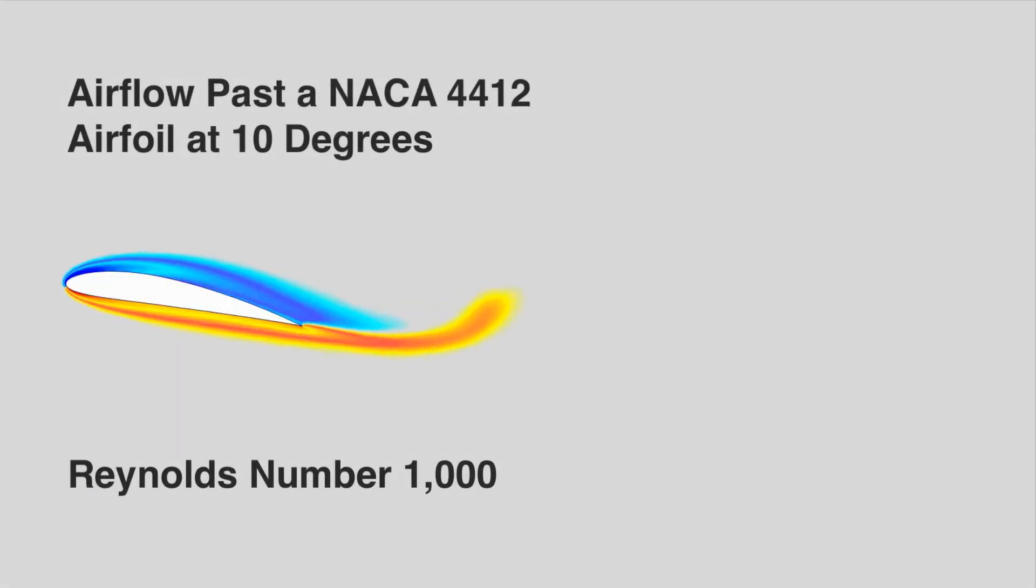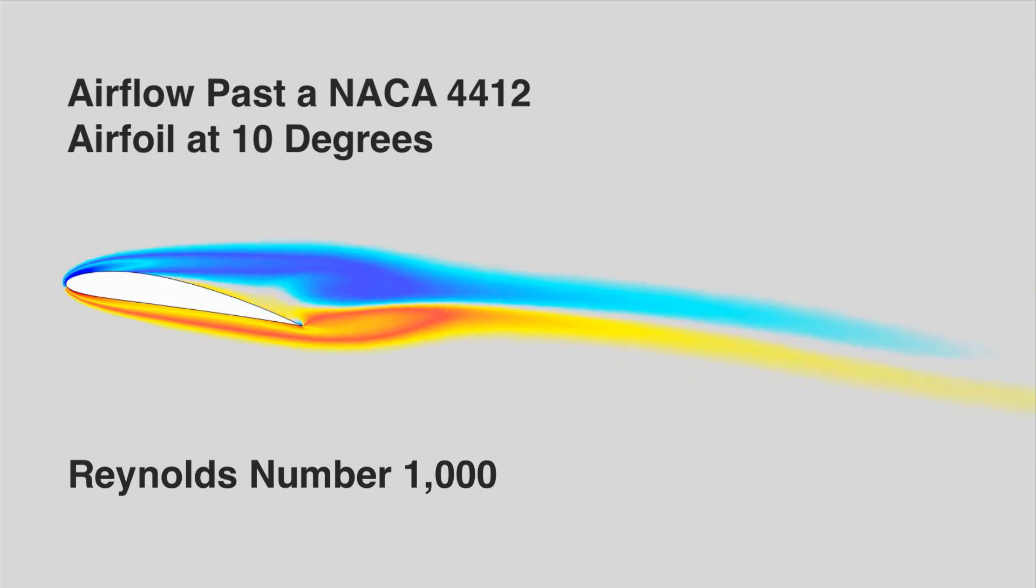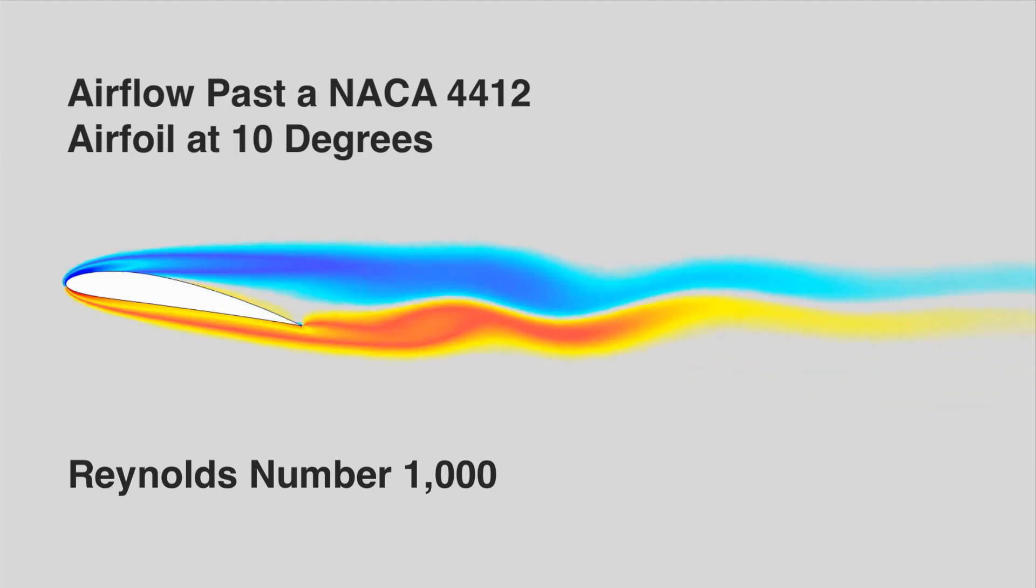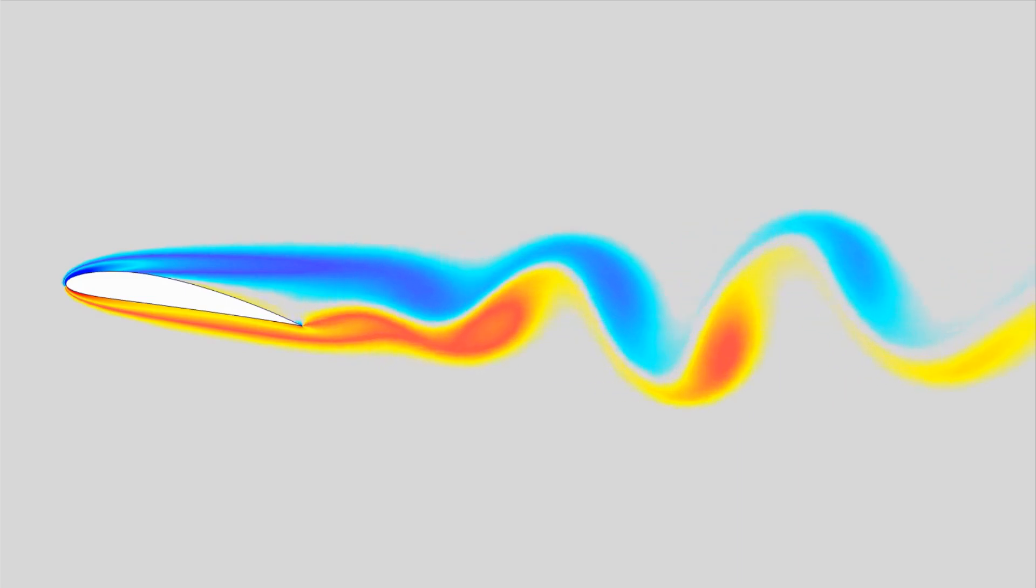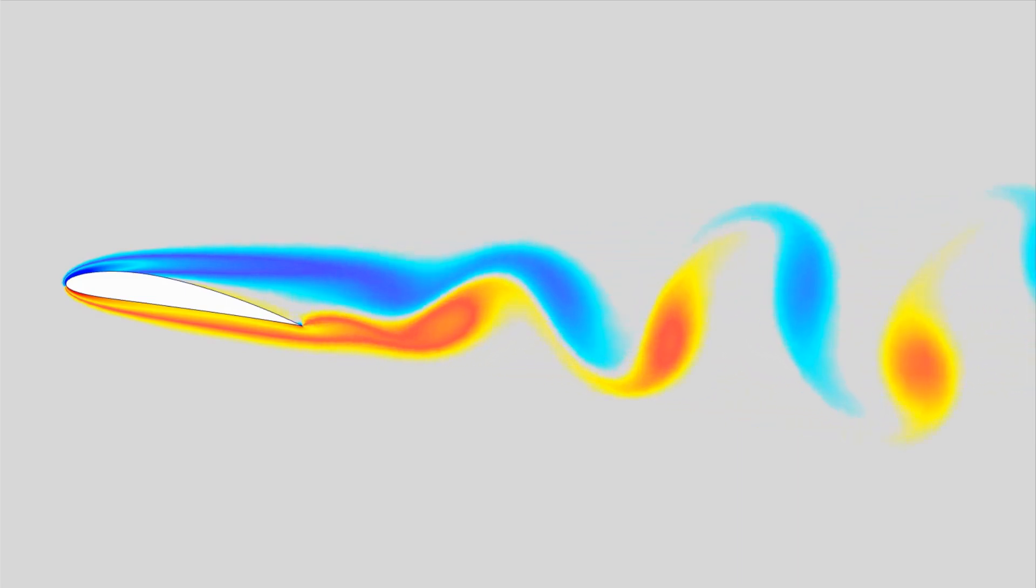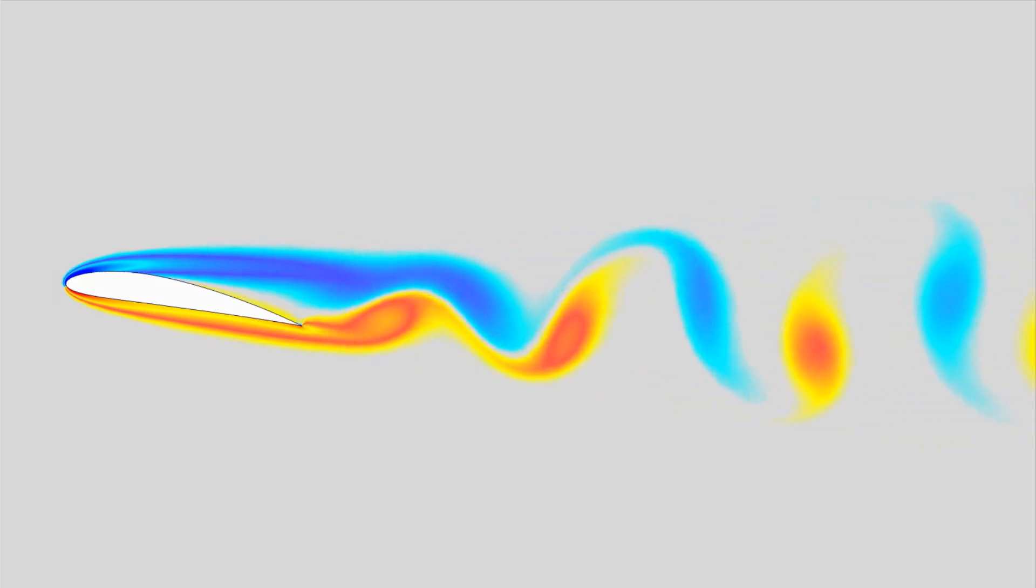Airflow past a NACA 4412 airfoil at 10 degree angle of attack is simulated at a Reynolds number of 1000. Vorticity is shown, and the unstable nature of the flow over time can clearly be seen.